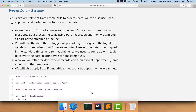As we have successfully read the data in streaming fashion and printed on the screen, now let us explore relevant DataFrame APIs to process data. We can also use the Spark SQL approach and write queries to take care of the processing instead of using DataFrame operations. However, I will be limiting the scope to DataFrame operations as part of this topic.